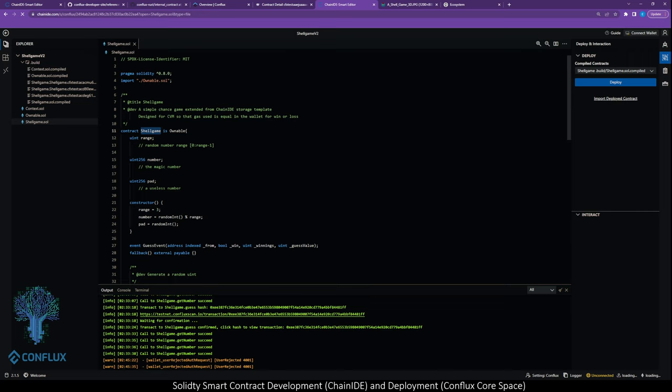I want to run through it quickly. So at the beginning of our contract, we declare three variables: the range, which is like the number of shells, the number, which is our winning number, and this pad, which is a useless number. But I'll explain why it's required later.